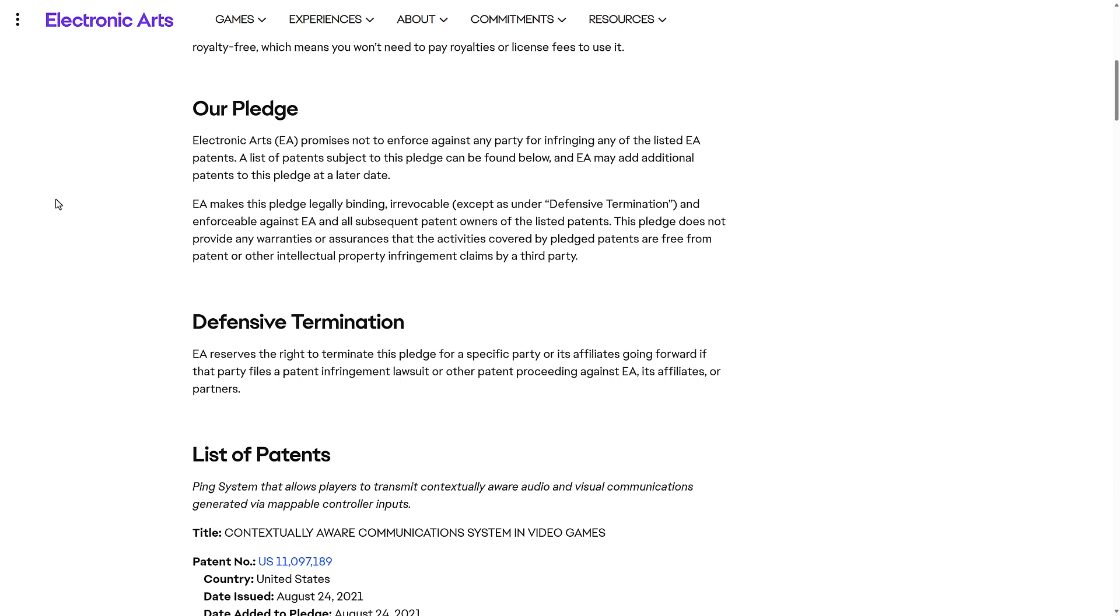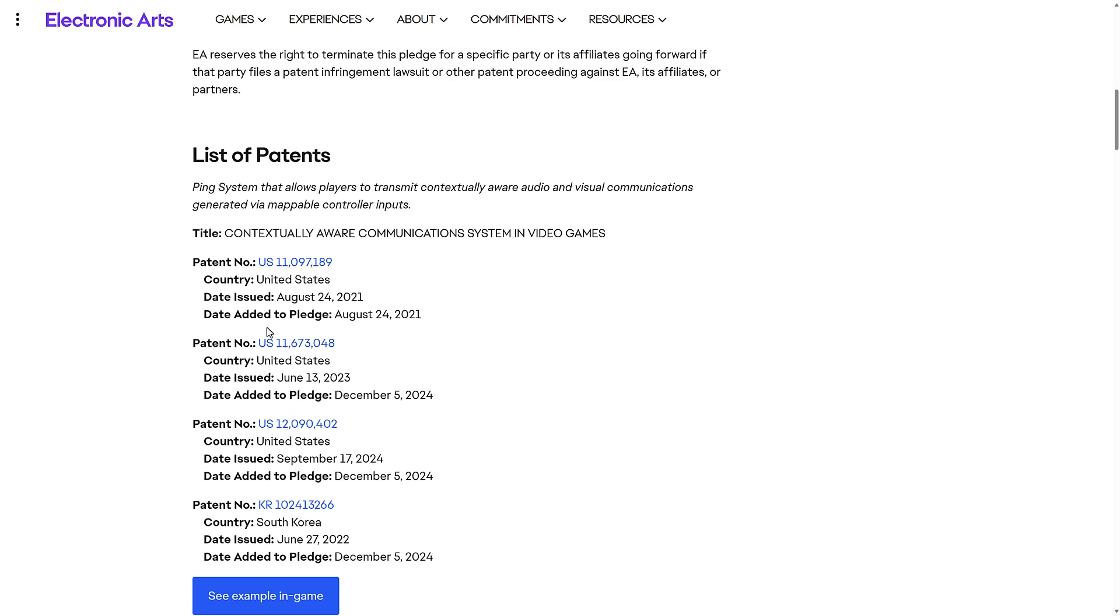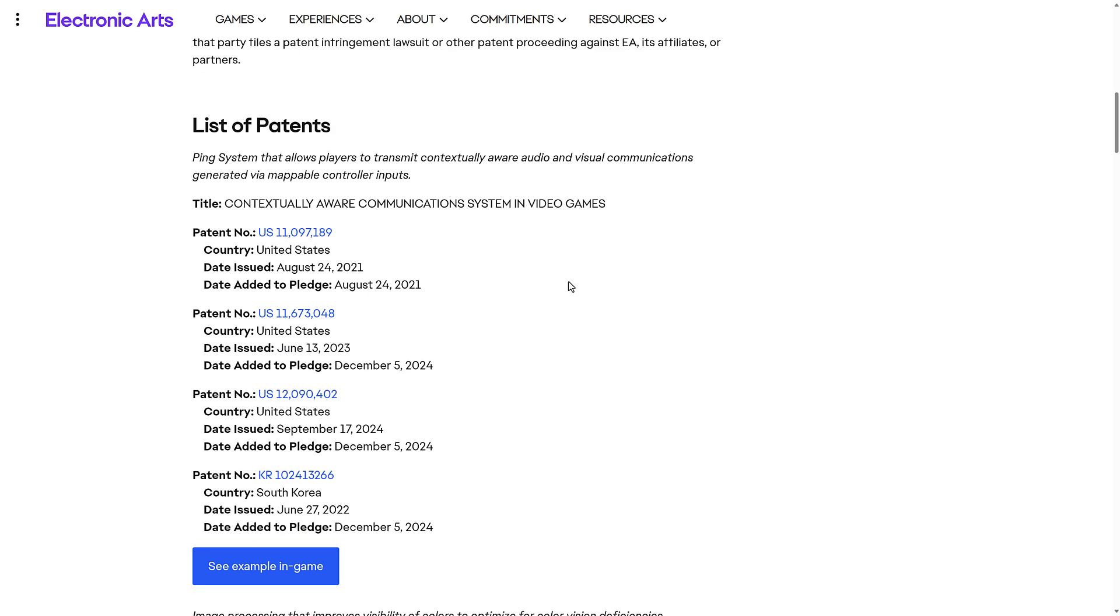This pledge does not provide any warranty or assurances that the activities covered by the pledge patents are free from patent or other intellectual property infringement claims by third party. So, they let you use their patents, but if their patent is invalid because it infringes on another patent, well, that's on you, not on them. And that actually is kind of illustrative of how stupid the world of software patents is, but you get a list of all of the patents in the pledge.